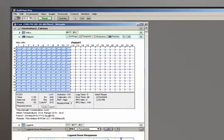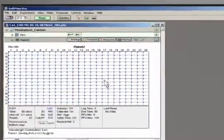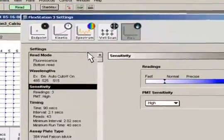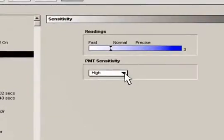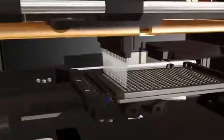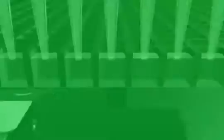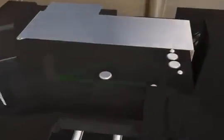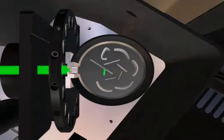The FlexStation 3 reader offers a range of sensitivity settings. In cases of high fluorophore concentration, the high PMT setting can lead to saturation. This occurs when the gain of the PMT is too high, leading to over-amplification of the original signal.